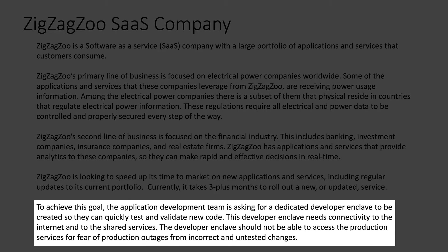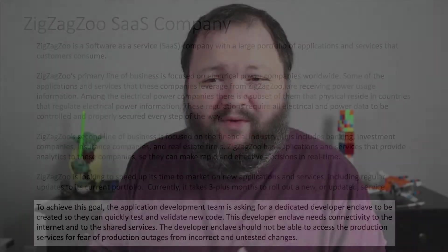To achieve this goal, the application development team — your application owners — are asking for a dedicated developer or development enclave to be created so that they can quickly test and validate new code. We want kind of an agile framework. They want to have their own environment, instantiate their own services, applications, and whatever components they need, and then they can test it, do some quick code upgrades, push those changes, and really test it in their own environment.